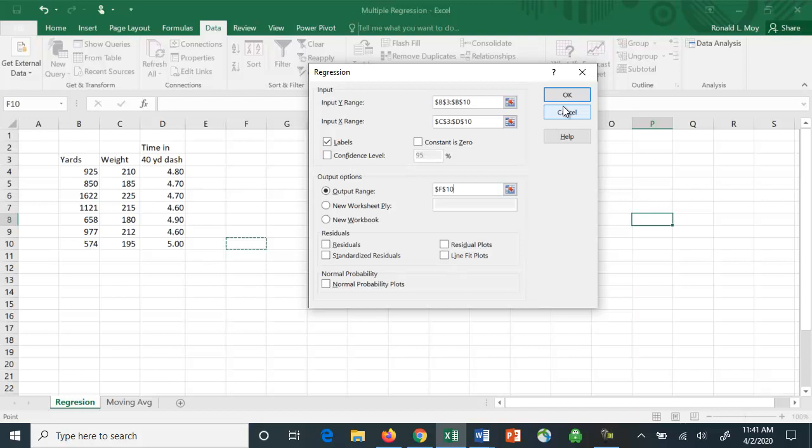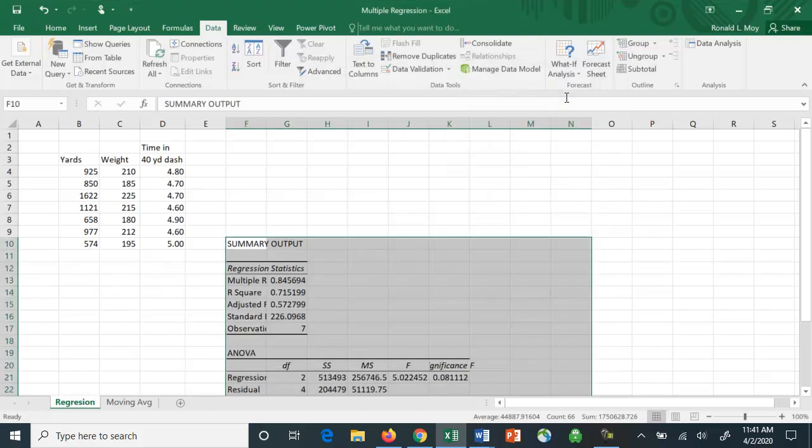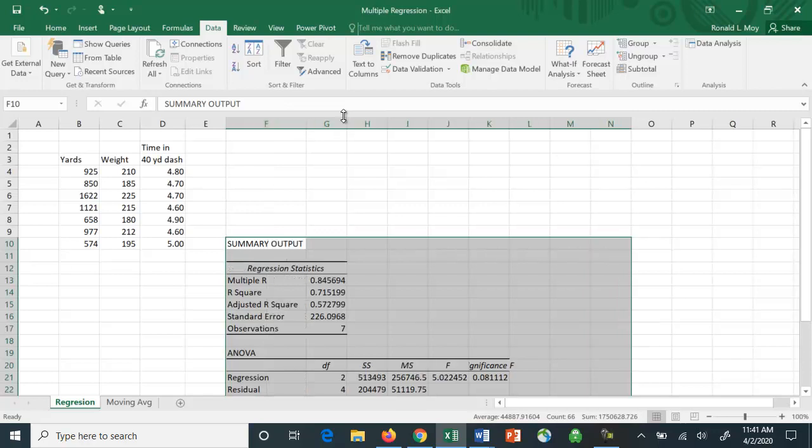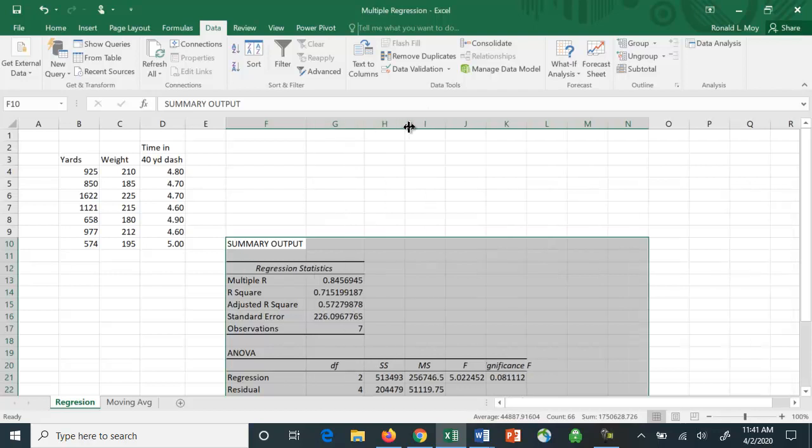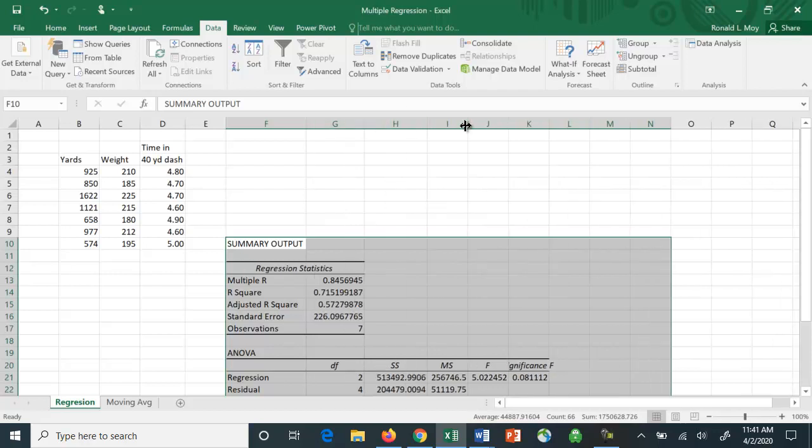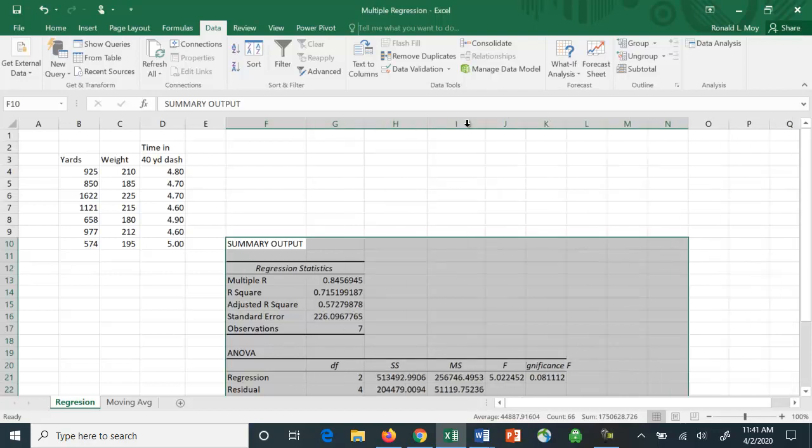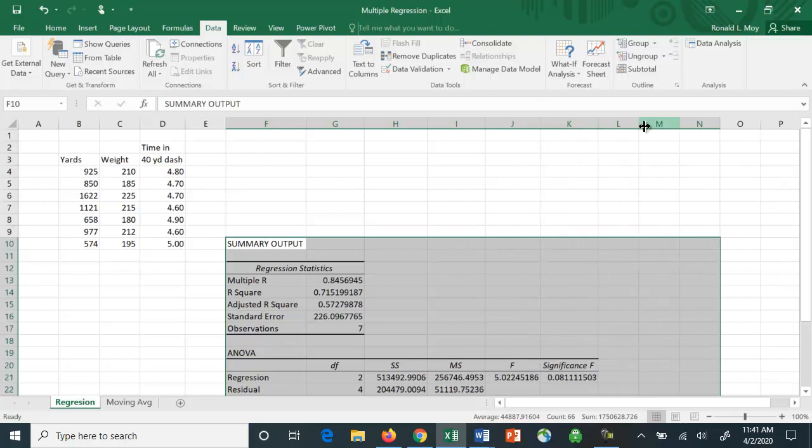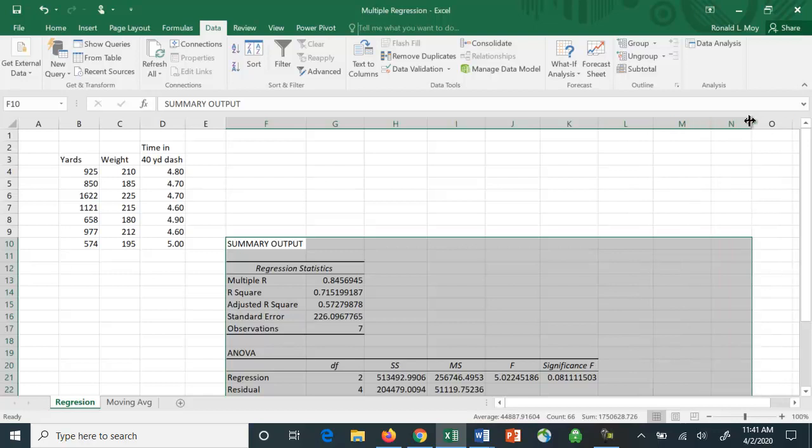If I click OK, I should get some output. You may have to expand the columns so that this stuff is readable. You can do that by going over here and just double-clicking. It'll stretch it out for you. Let me just stretch these out a bit so we can see what this looks like.